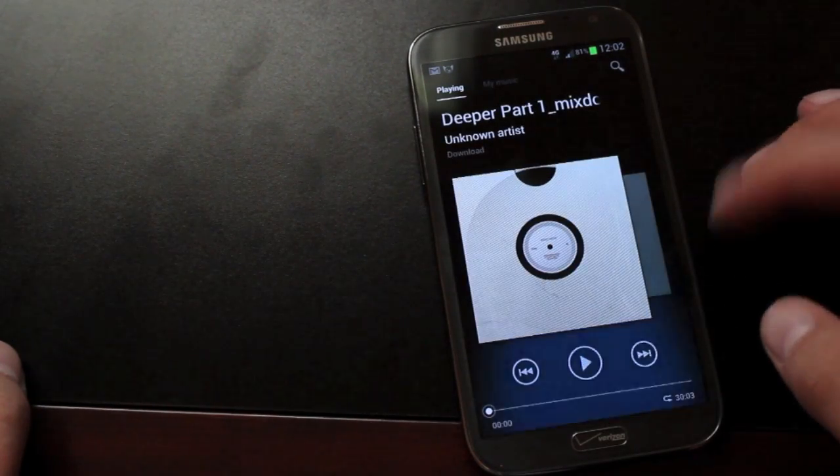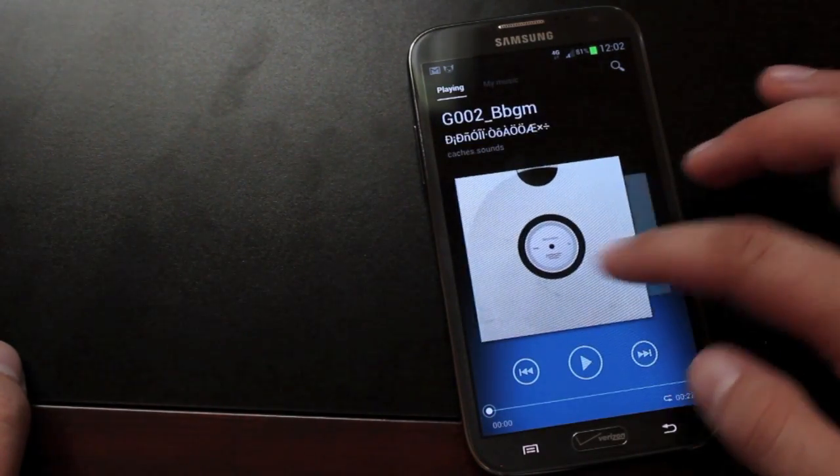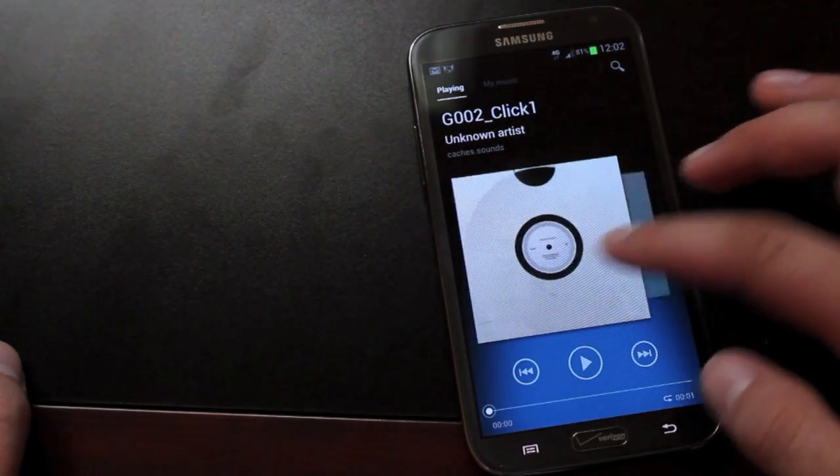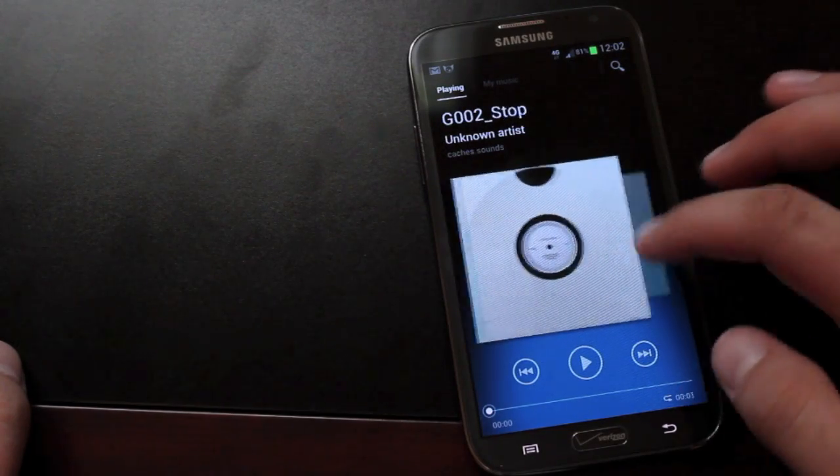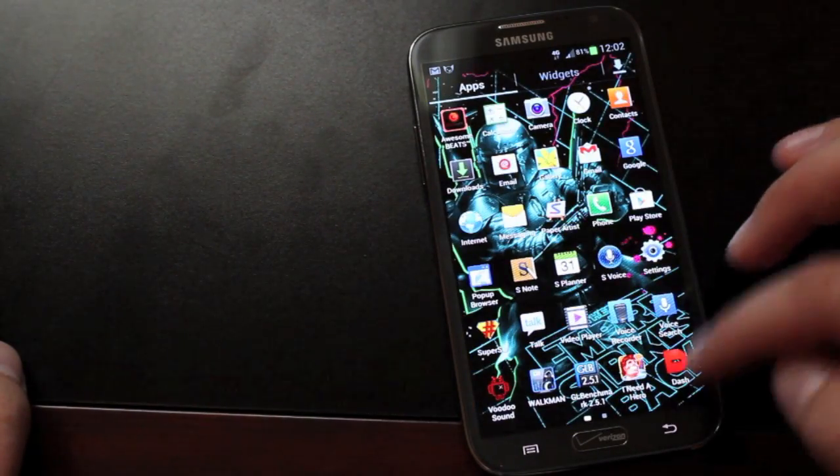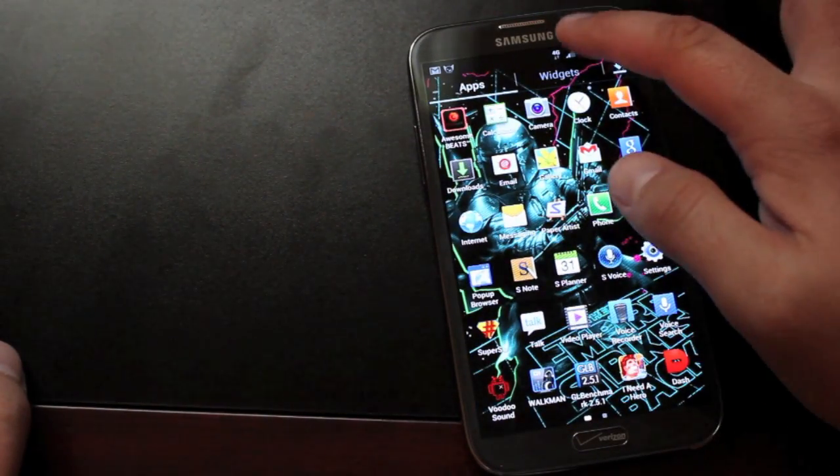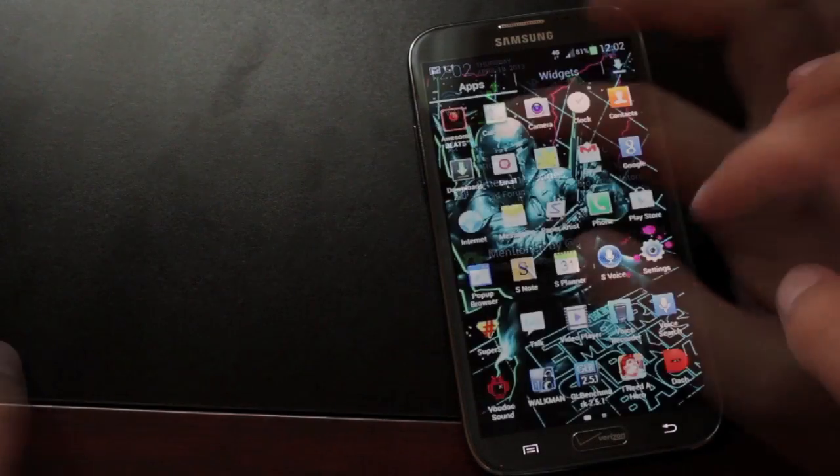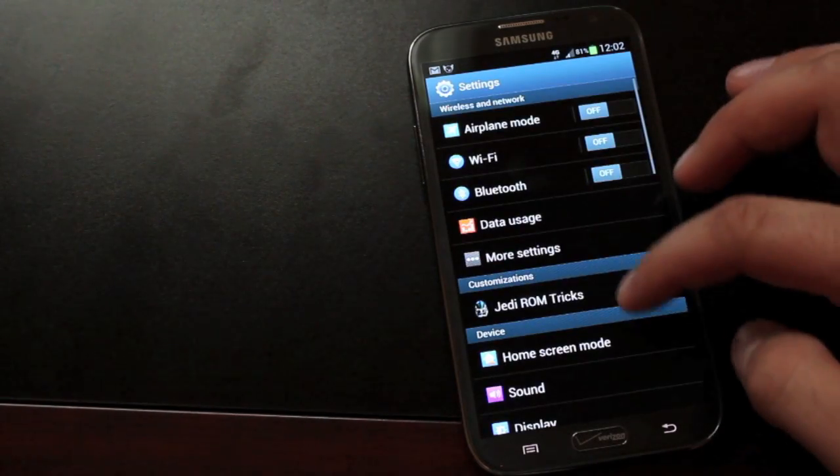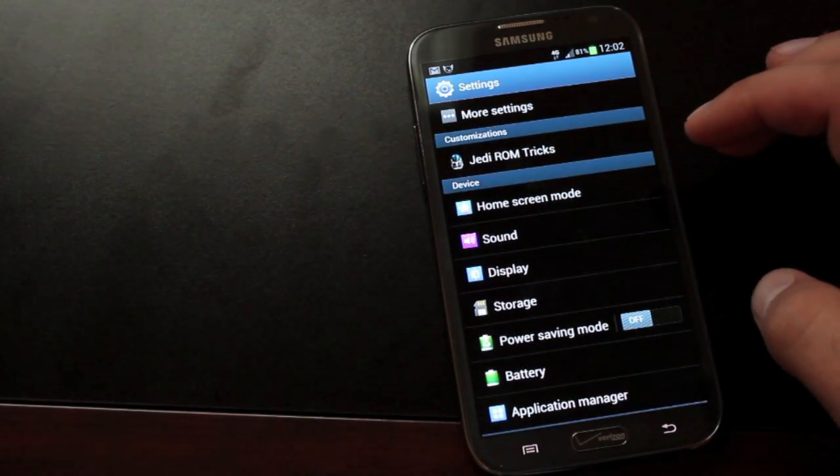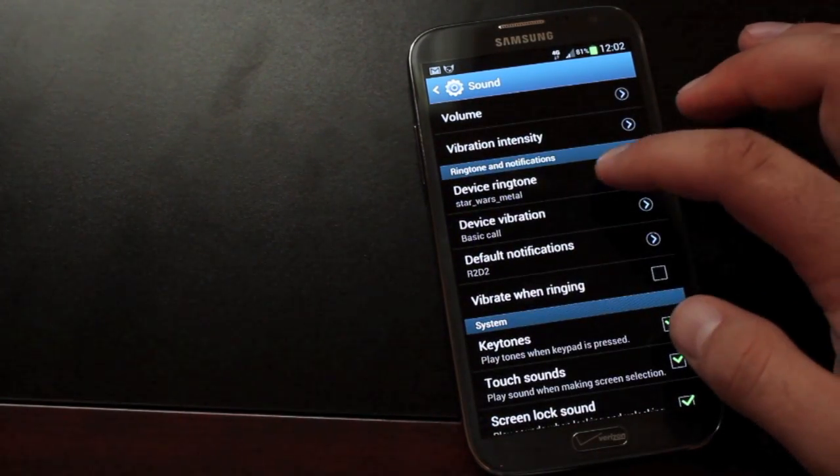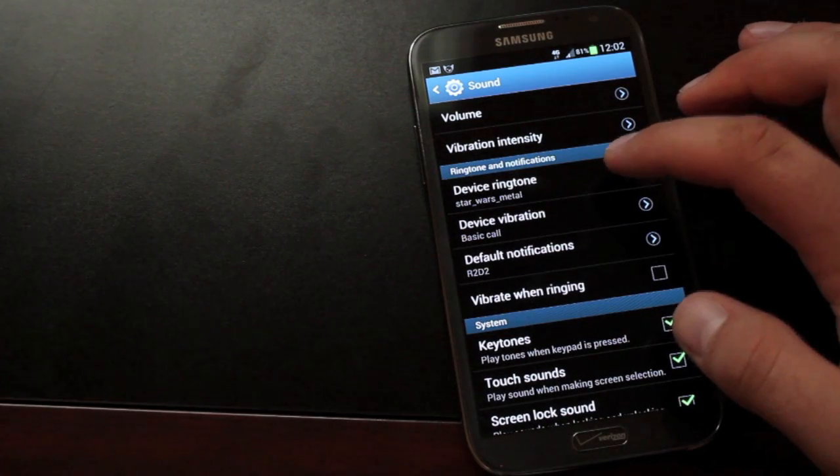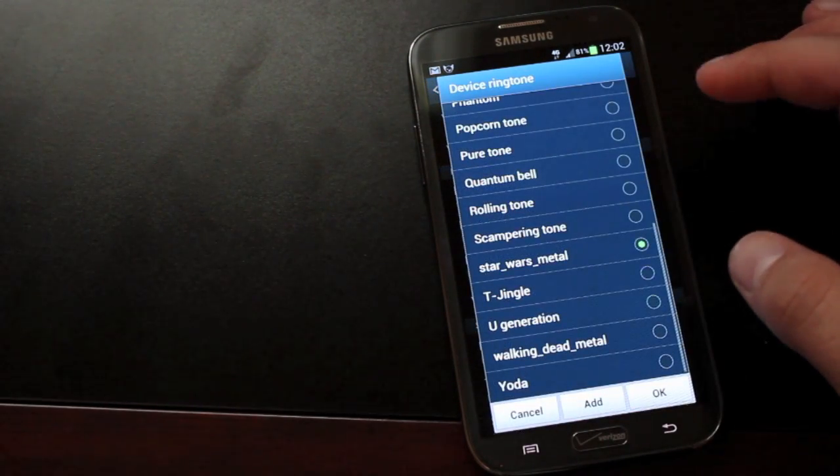Jedi X also comes with a Walkman music player. This is going to work in unison with the Sony Bravia engine to provide you with an ultimate audio experience. Some ringtones and notification sounds have been added to make for really just a fun addition to this Jedi X ROM.